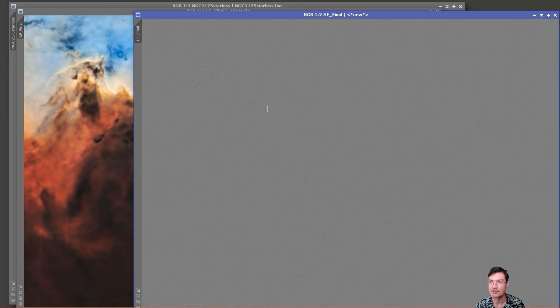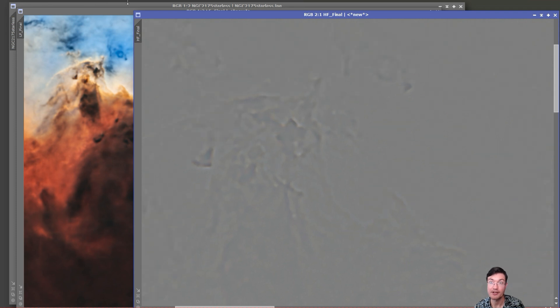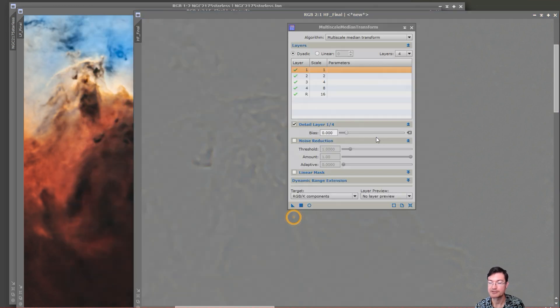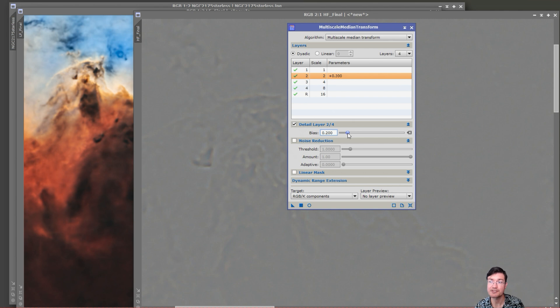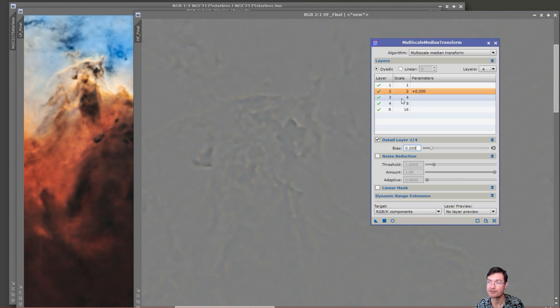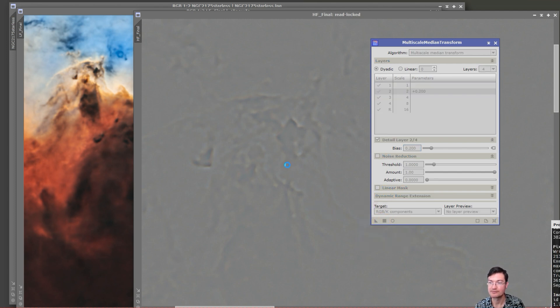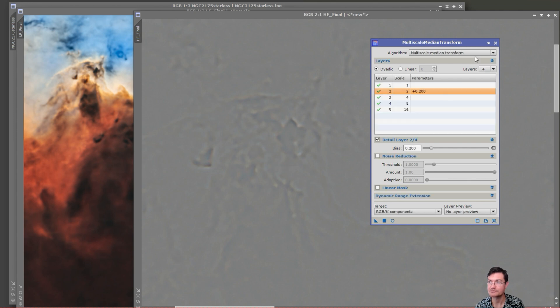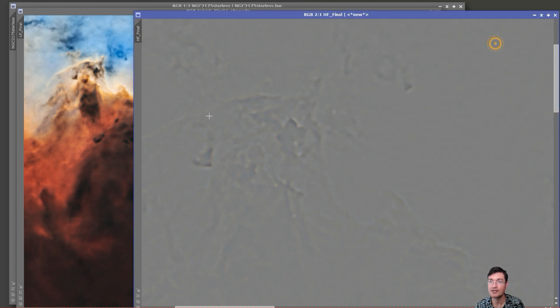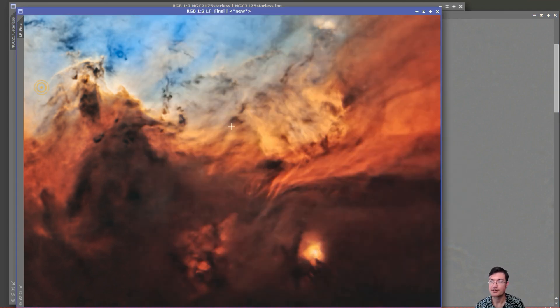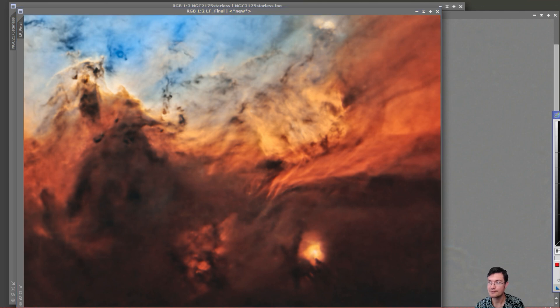Since PixInsight itself does have sharpening and denoising tools in it, what you're going to do from here is just create the images. Click create the images and now it's split it out. We have our low frequency and our high frequency data. From here you can go ahead and sharpen it how you want. Maybe you're doing multi-scale median transformation.